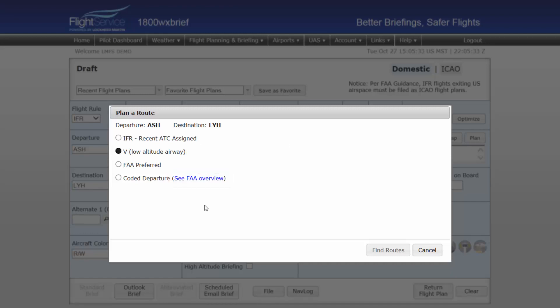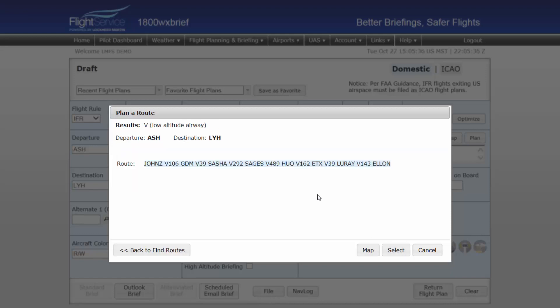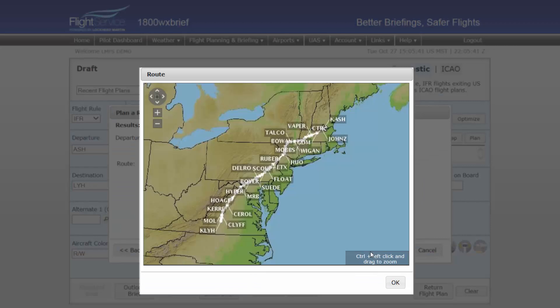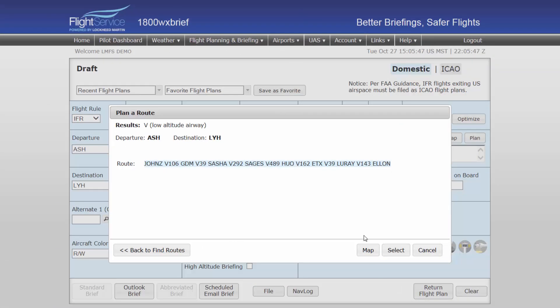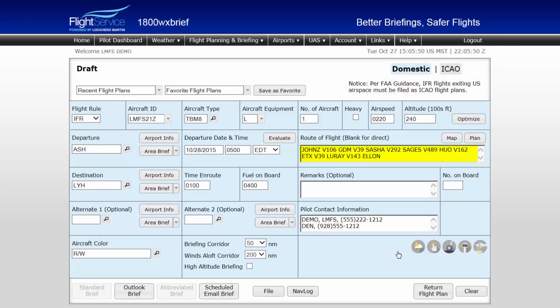To display any of the routes, select the desired route and click the Map button at the lower right. The route will be displayed in a separate pop-up window to assist you in planning your route. Once any of the selections have been made, select the route, highlighting it blue, and click the Select button, loading the route into the flight plan form.